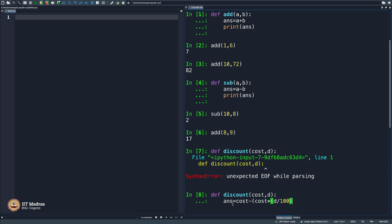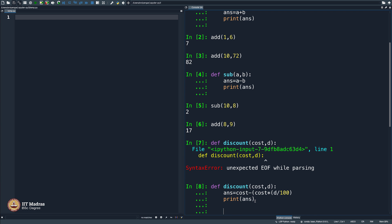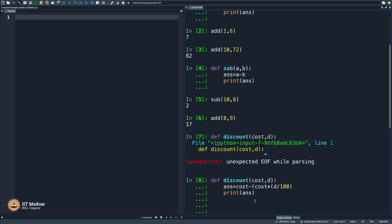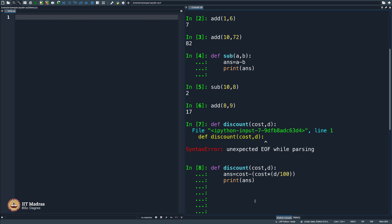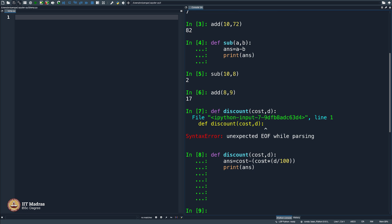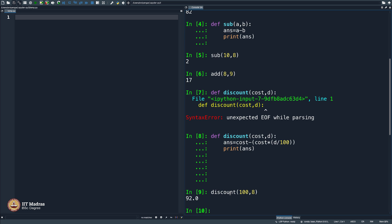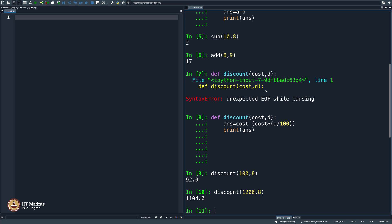So `answer equals cost minus (d/100 * cost)`. Let us see if we can print this. I made a small mistake — I need to close the brackets, which I did not. That is why it is not stopping. Now `def discount(cost, d)`, `answer equals` so much, `print answer`. Let me see what is the discount for 100 rupees at 8 percent. Well, my knowledge of discount has not expired — I believe it is right.